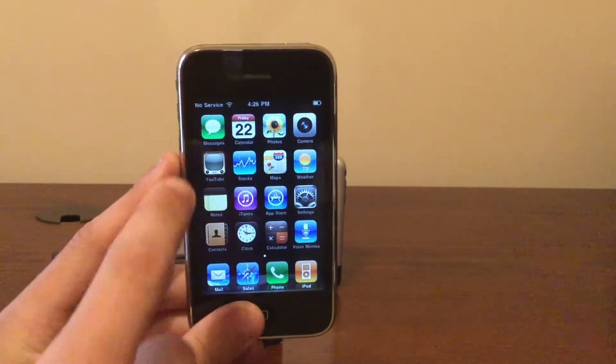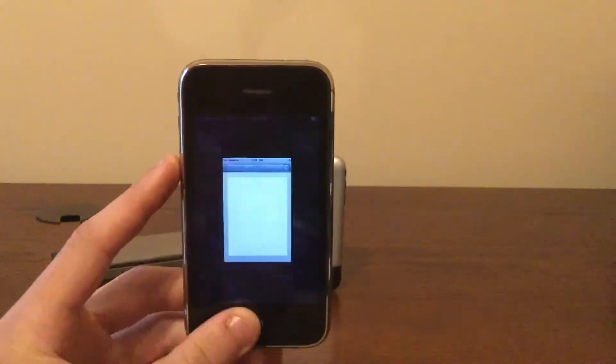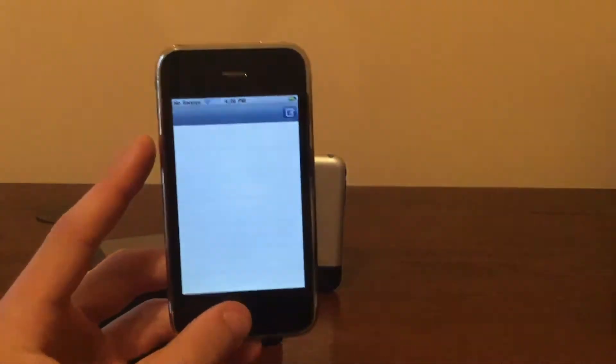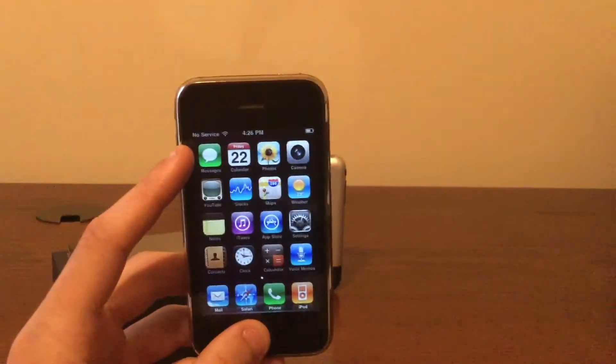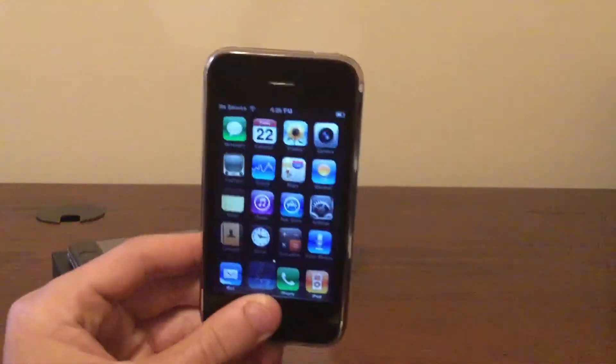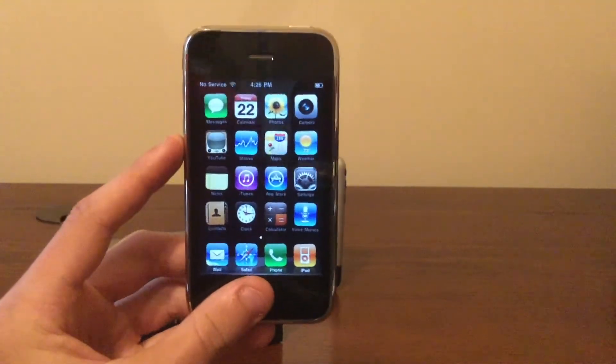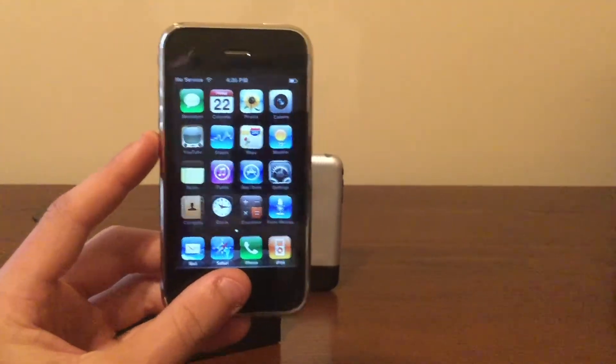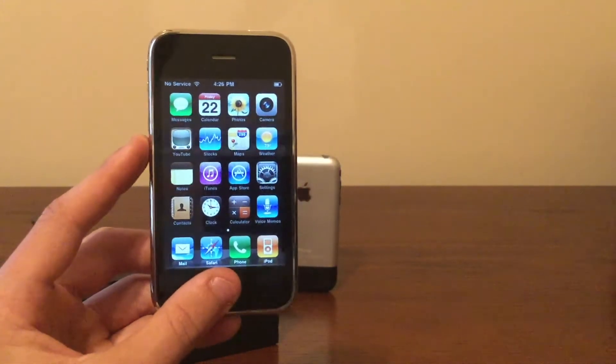Moving on to Messages. You cannot actually use iMessage, meaning you cannot sign in with your iCloud. You have to use a phone number, and I don't have a SIM card in this thing, so we cannot test Messages today.